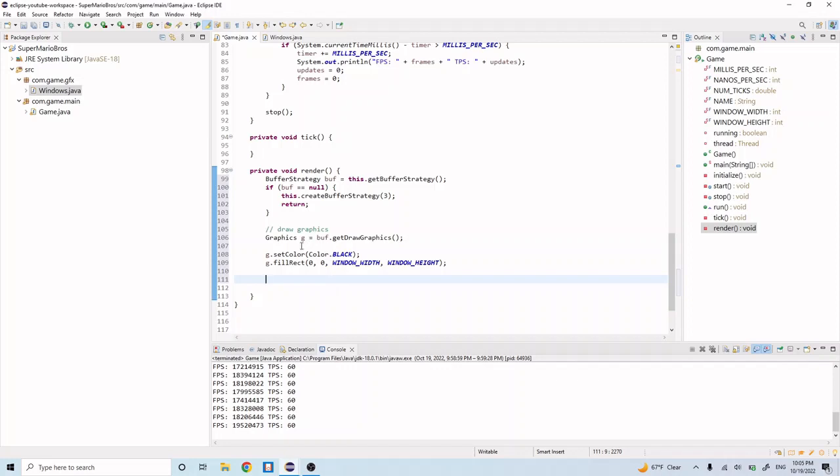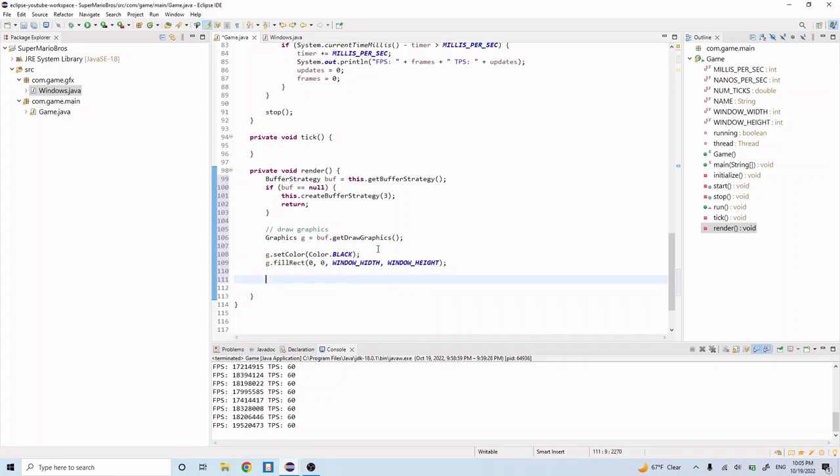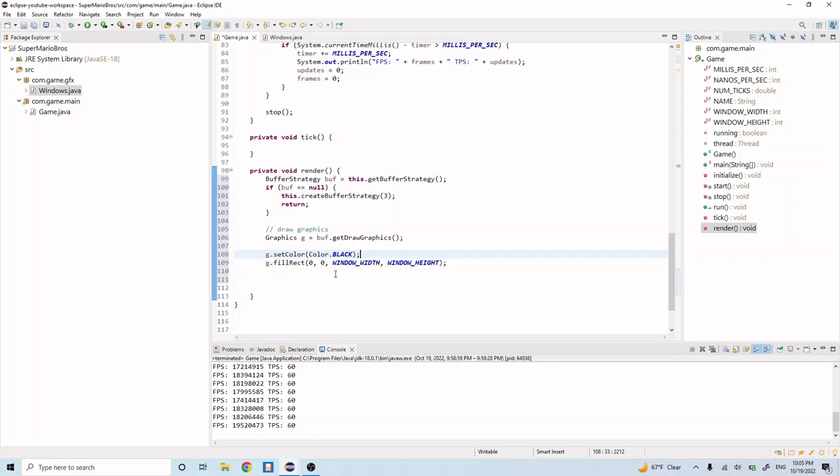So what this does is it creates a graphics, and then it sets the color of the graphics to black. And then when we call fillRectangle, it creates a rectangle at this position with this width and this height. And it uses whatever color we set back here. So it will create a black rectangle that's the size of our window. And that's essentially just creating the background for our game. So the background will be black.